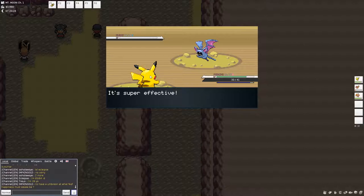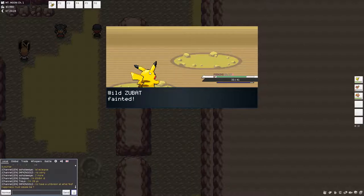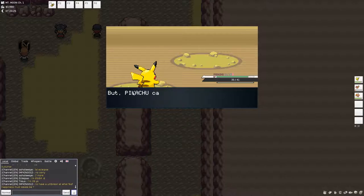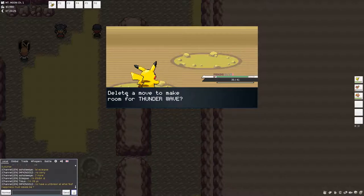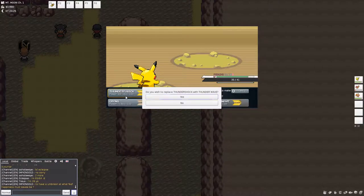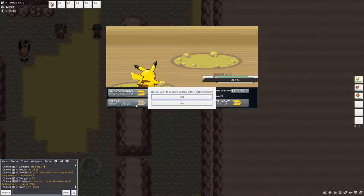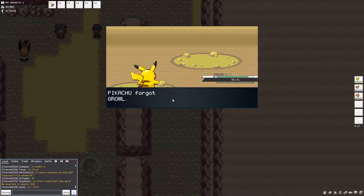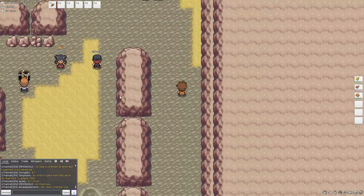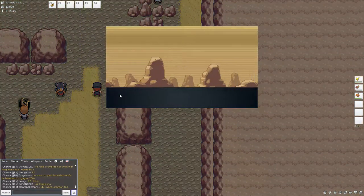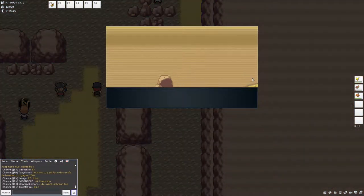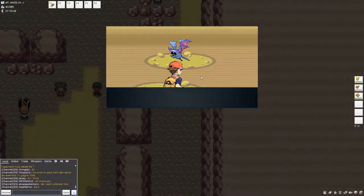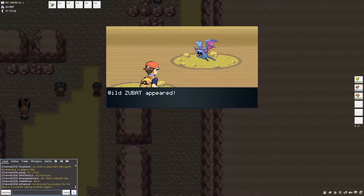Oh, it's a girl, Pikachu! It's a girl! There we go. Trying to learn Thunder Wave. Pikachu can't learn more than four moves! Should a move be deleted? No! Gosh! Let's do that. Forgot growl and learned Thunder Wave. Growl's pretty useless to me. Okay, we're done here. We're calling this an episode.